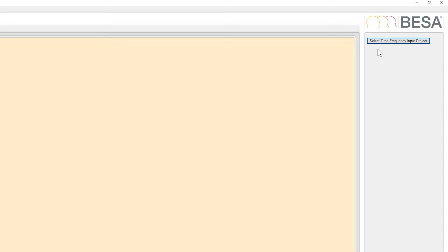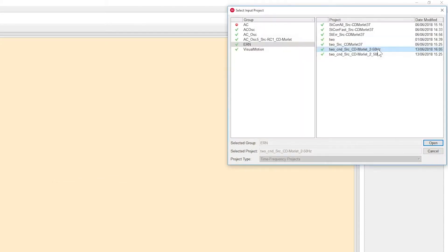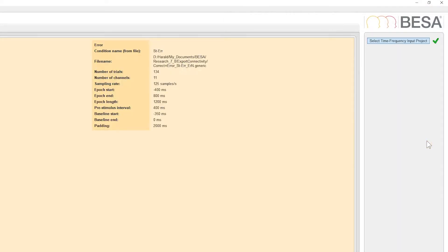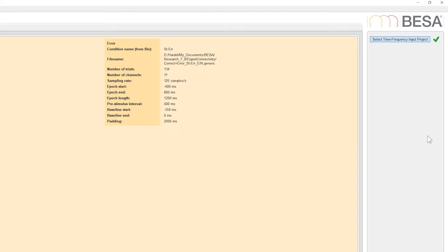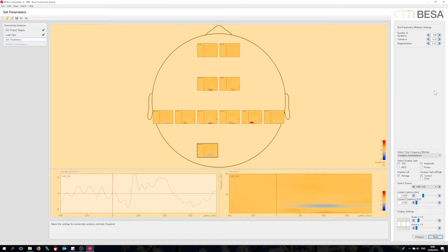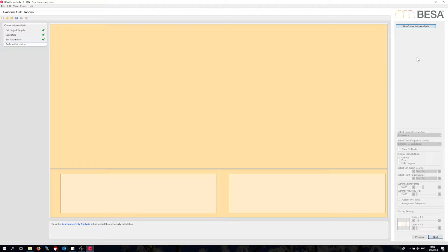Now go with the correct project. The file info shows that I have 11 source montage channels. I will keep the regularization settings unchanged and plunge straight into connectivity analysis.